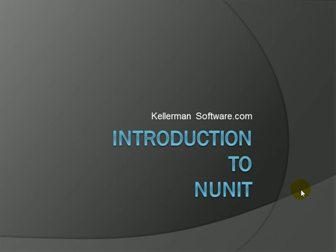Hello, this is Greg Finzer with Kellerman Software. This is an introductory video on NUnit.